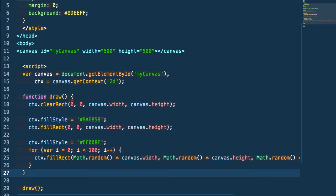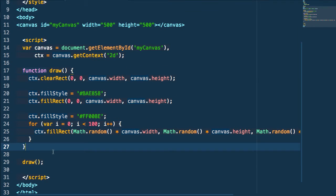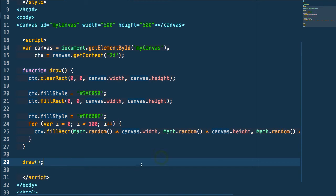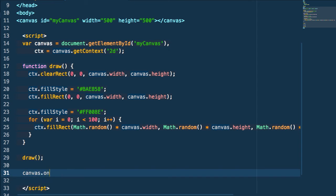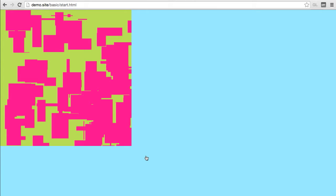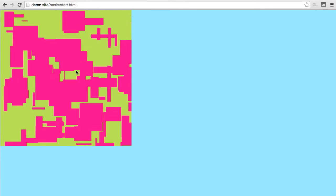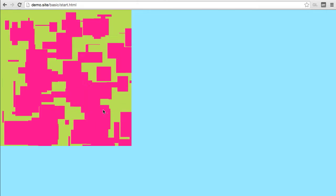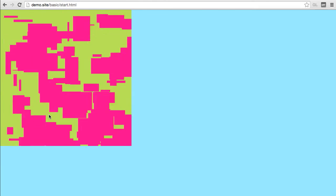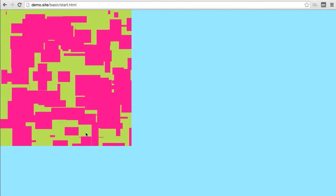The next thing we're going to do is make this interactive. When you move your mouse over the canvas, it continues to call the draw method, so it keeps drawing new random squares all over the place. We just call canvas.onmousemove and then call our draw method every time that occurs. If we test this, we get it randomly drawing squares in new locations at new sizes every time we move our mouse.